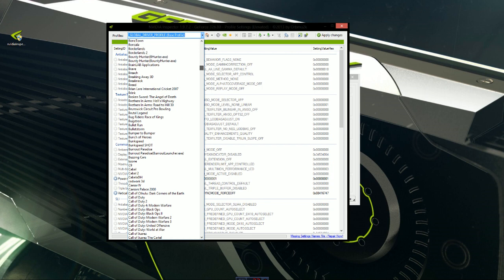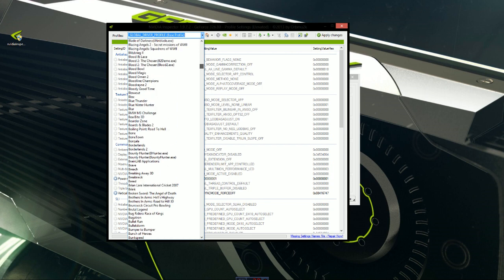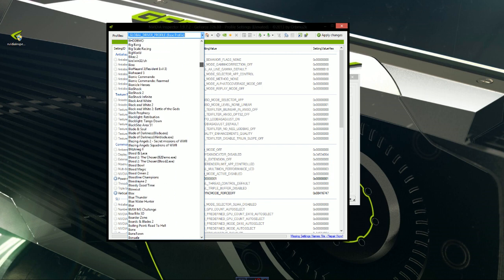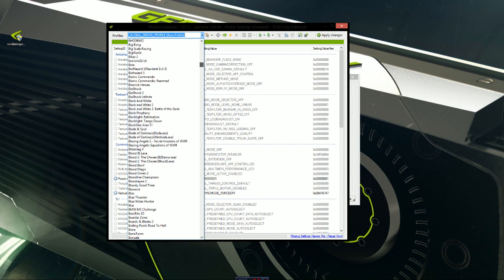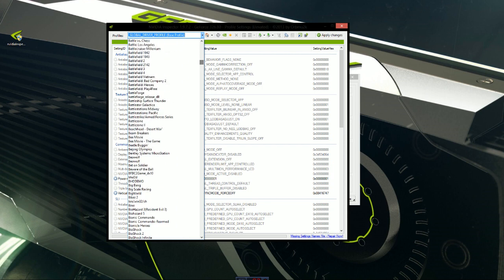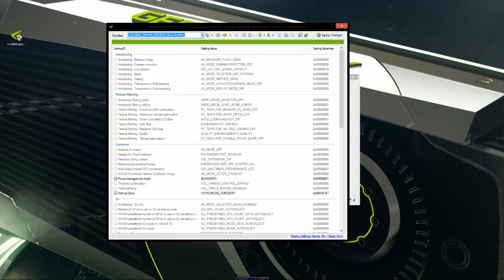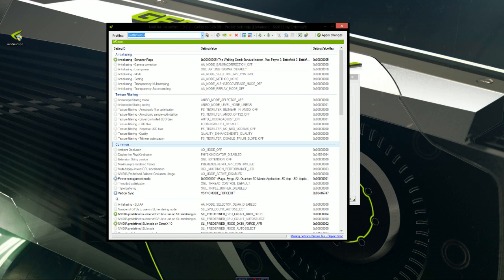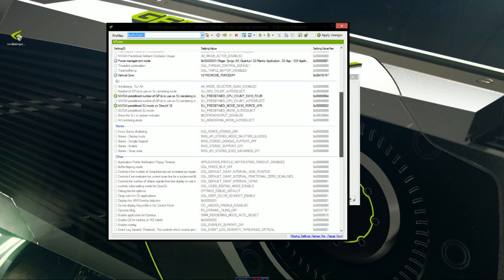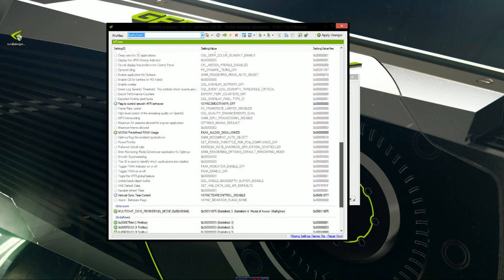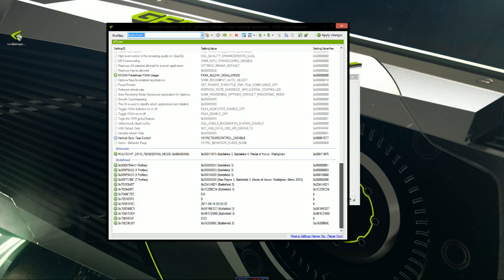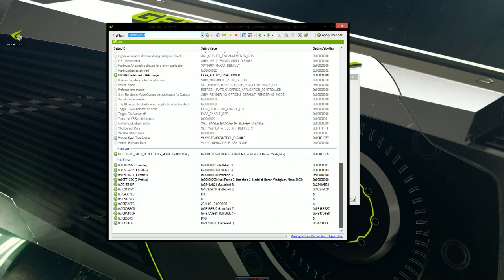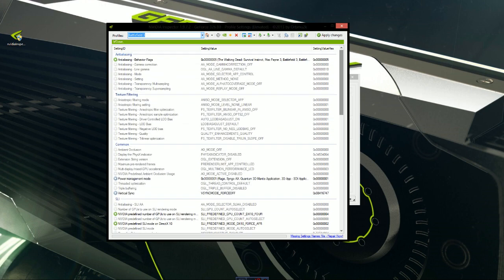I'll take Battlefield 3 for example. So you search for Battlefield 3 and now the profile is going to change to change whatever they changed in here. Bunch of stuff I don't know what it is. Now you can click apply changes.